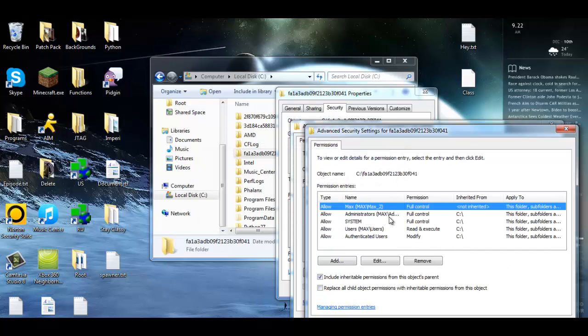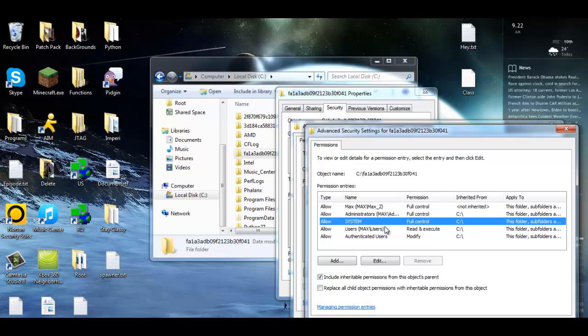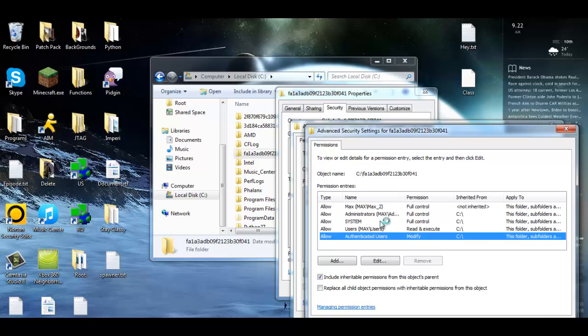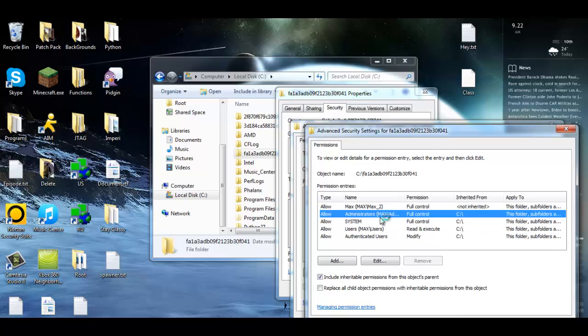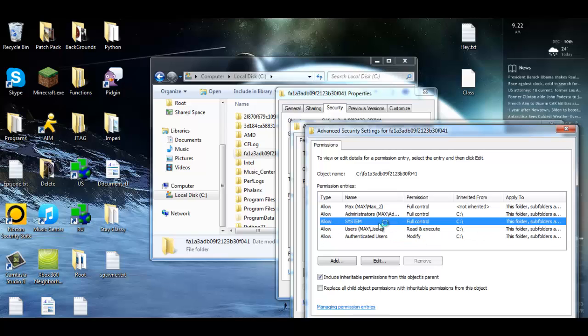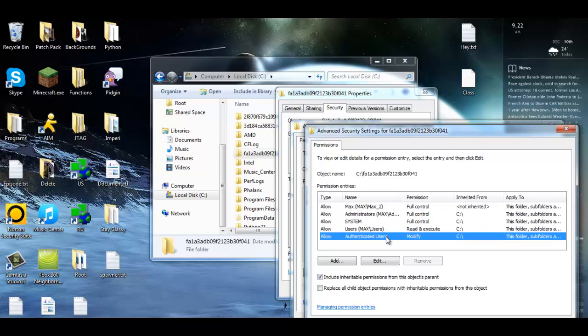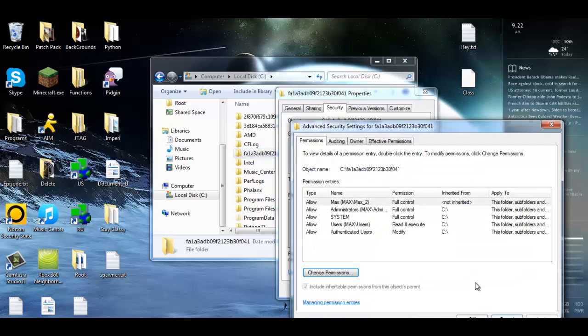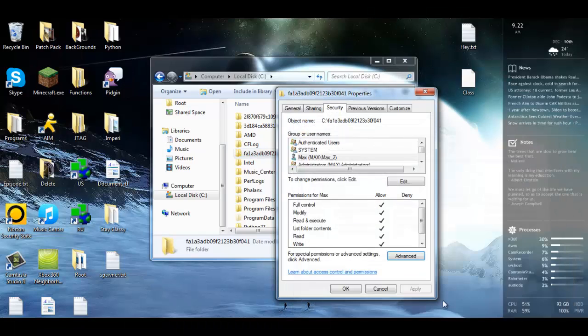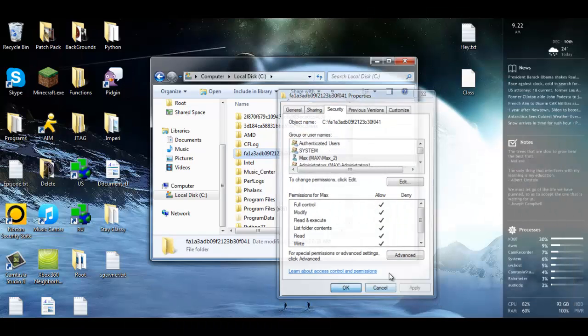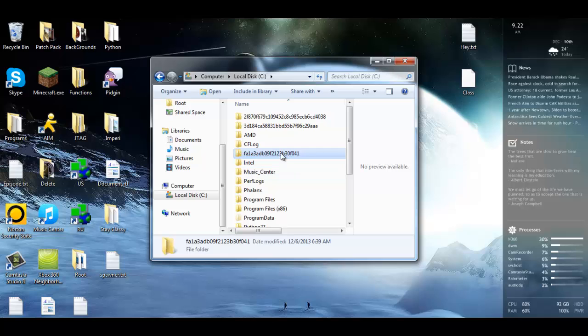You should see everyone on your system, every user on your system, now should have full permissions from this top one, and they should all, all sub items inside this folder should now be able to be affected from the second checkbox. You're just going to exit out of everything and when you go to the folder you will now be able to delete it.